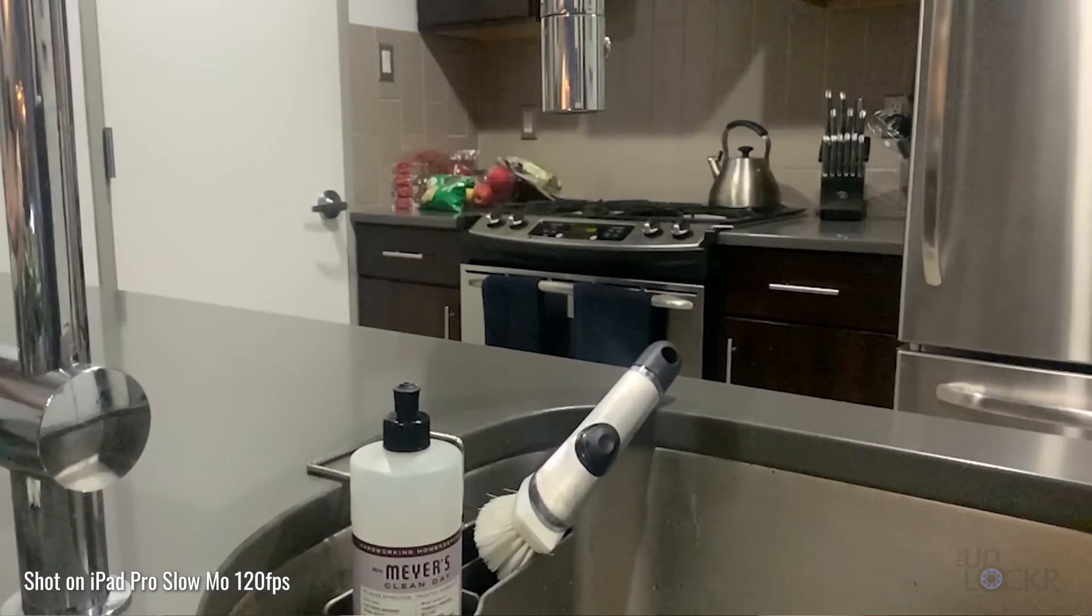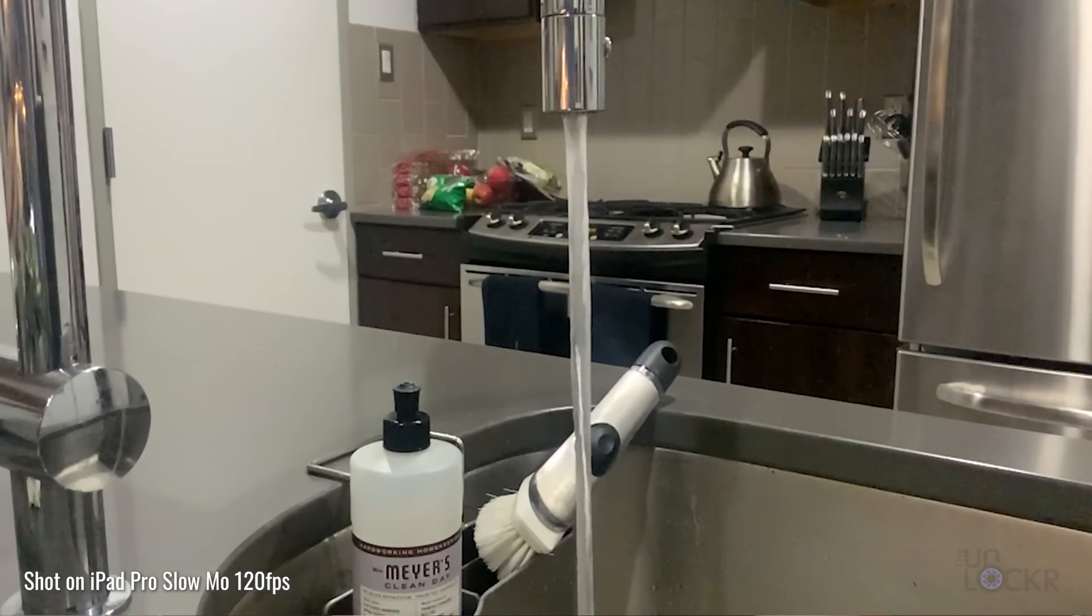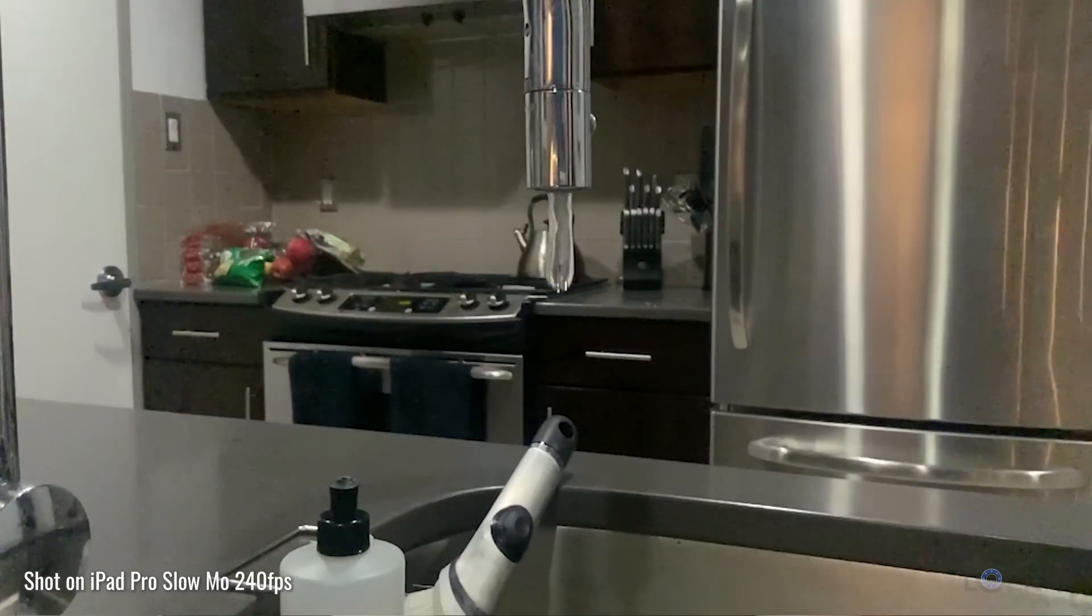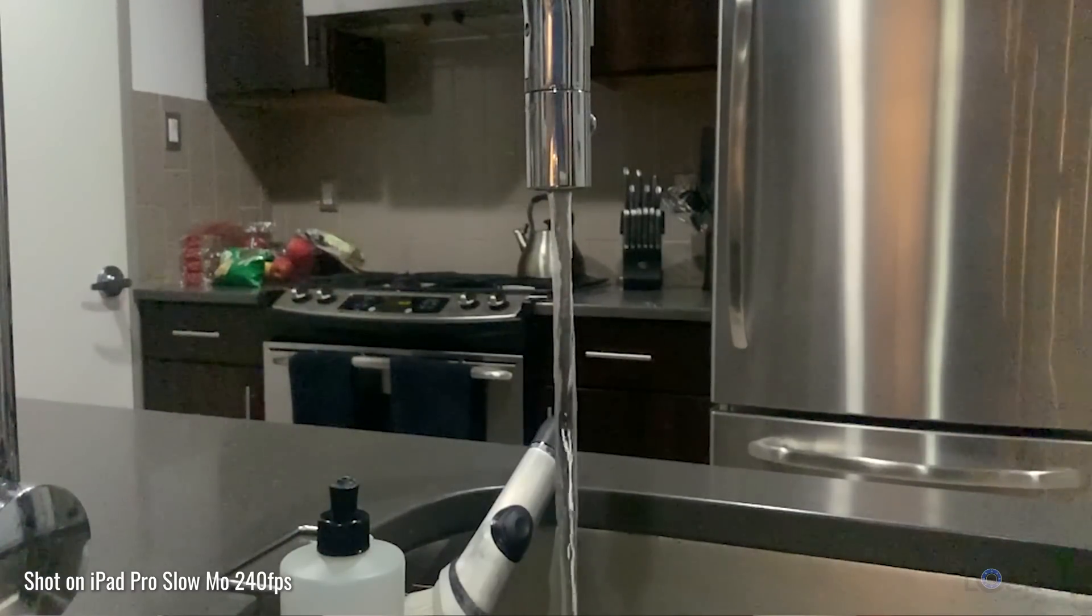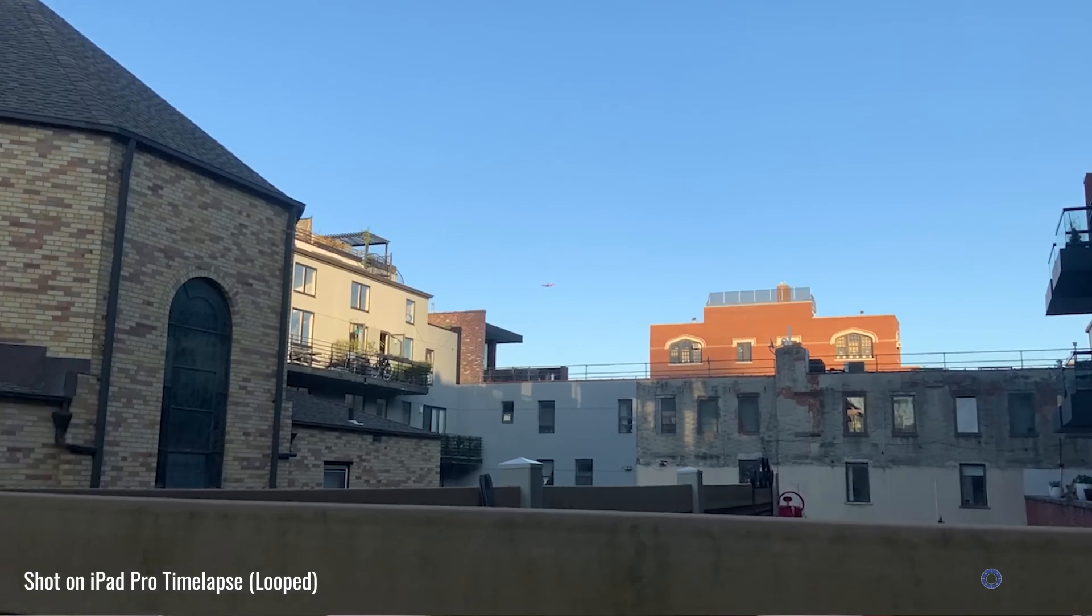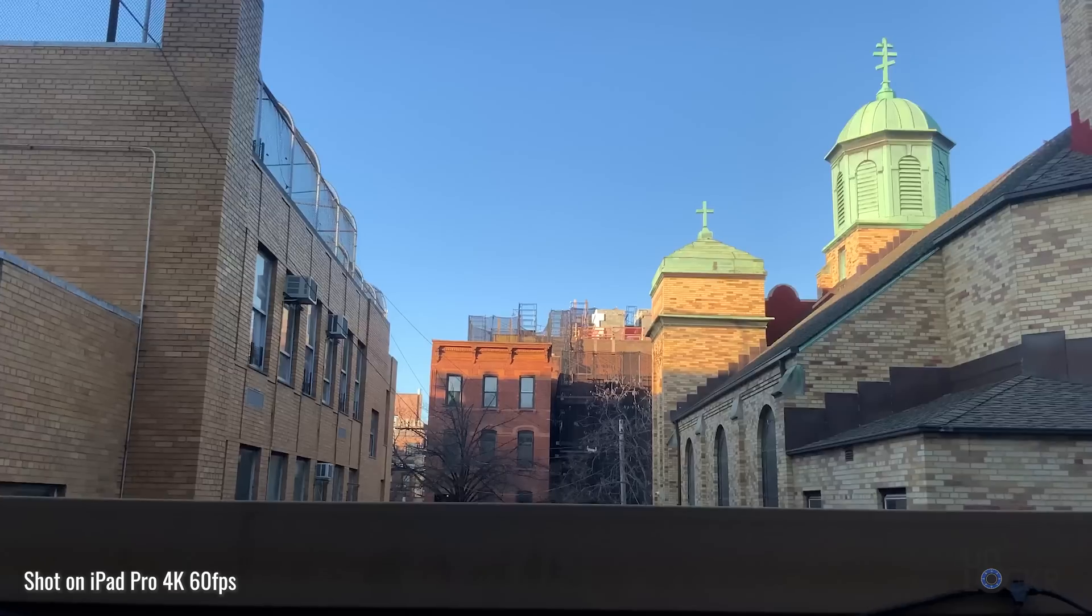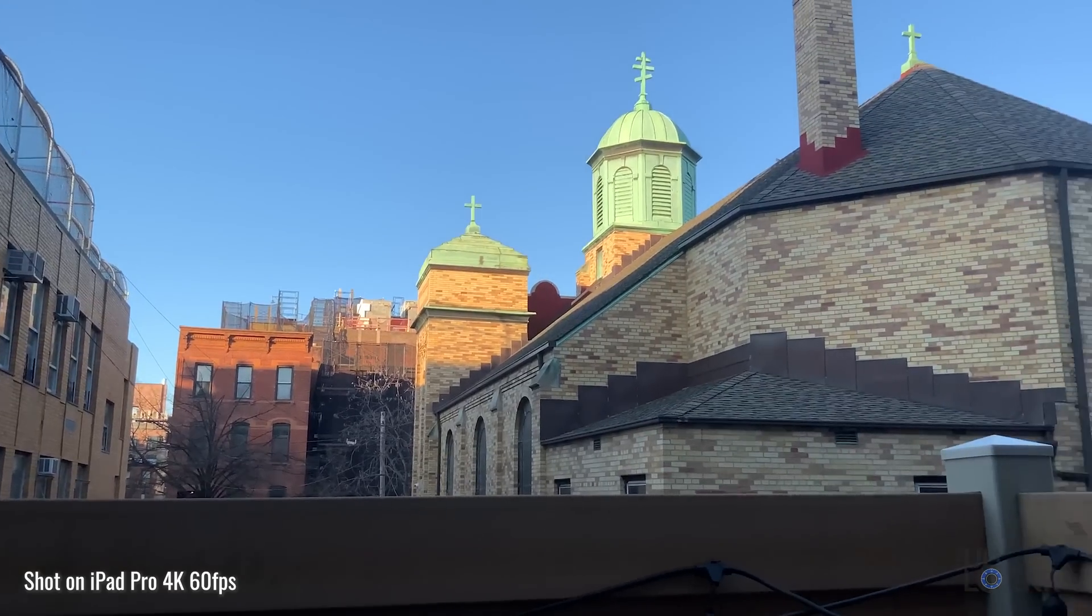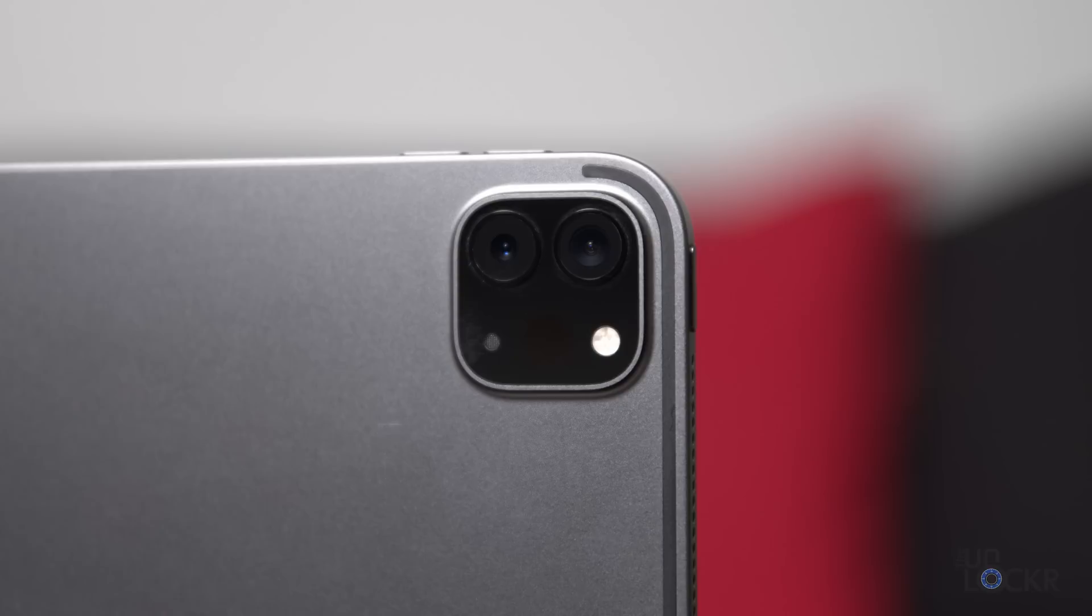Slow-mo lets you record a video in 1080p at either 120 frames per second to play it back at 4x slow motion or 1080p at 240 frames per second to play it back at 8x slow motion. And finally, we have time-lapse that lets you record a video and it automatically play it back sped up. For video, we can record in up to 4k resolution at 60 frames per second.